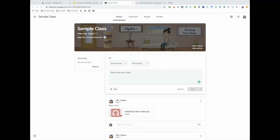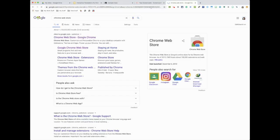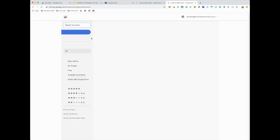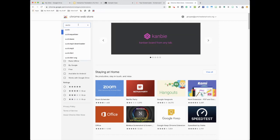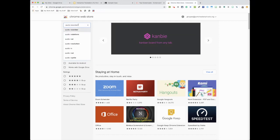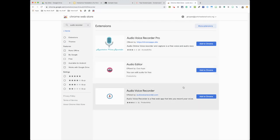And I am going to download an audio recorder extension, so you do have a couple to choose from.